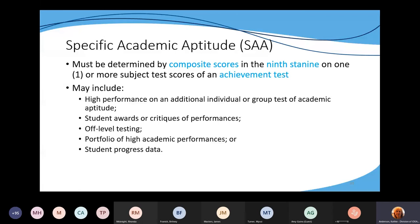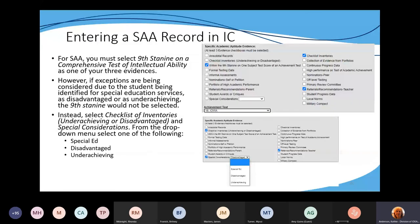When entering that student's record into Infinite Campus, remember you have to select the 99th percentile score on a subject test of achievement — that has to be selected unless the GT selection and placement committee decides you're using special considerations. Then you would select two other evidences — often people use checklists of inventories and referrals and recommendations from teachers. Don't forget to document everything into that student's folder.